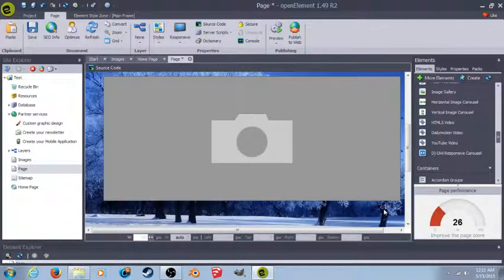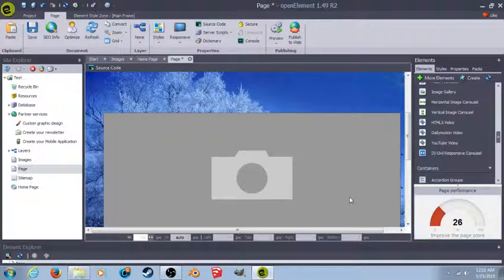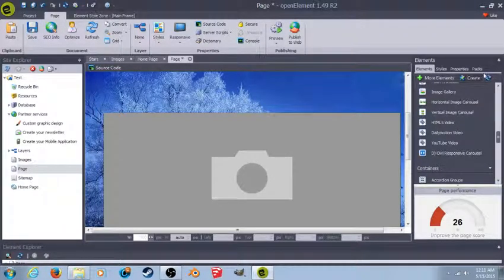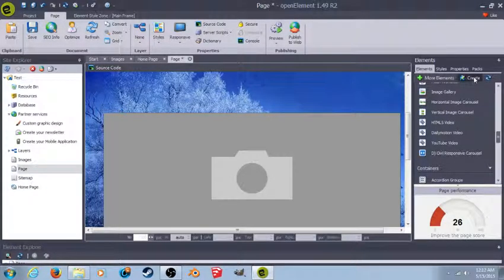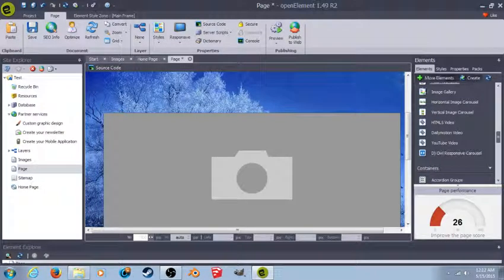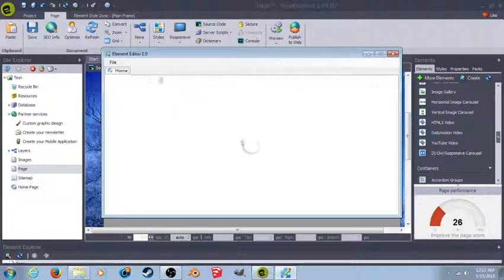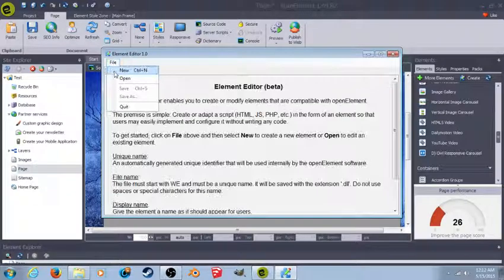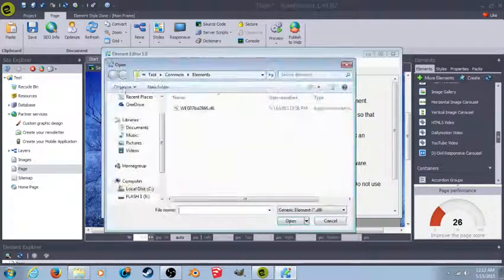Let's go ahead and get into actually changing the color of the buttons. Like I said, it's not the quickest or easiest process. But what you're going to do is you're going to come up here to create. It's going to open up the element editor. You open the element.